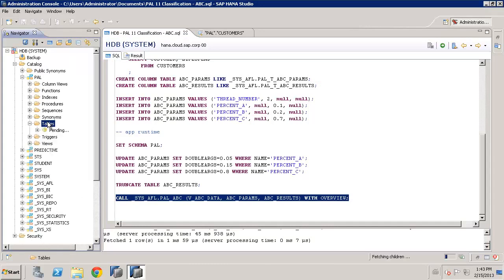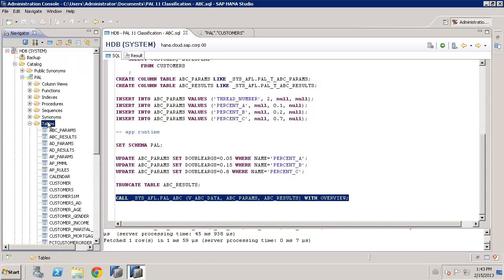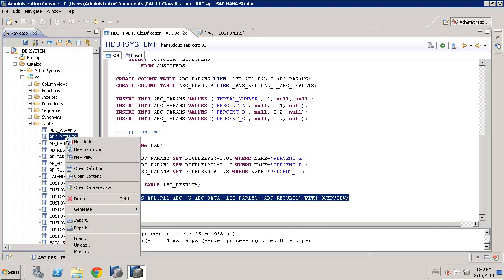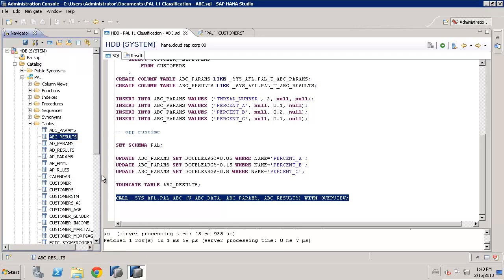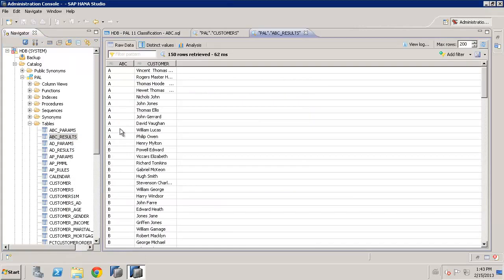Let's refresh the table list. And we can see there's a table called ABC results. So let's have a look at the ABC results table.